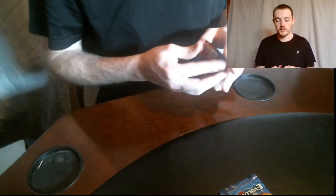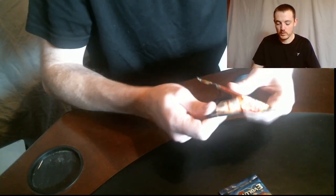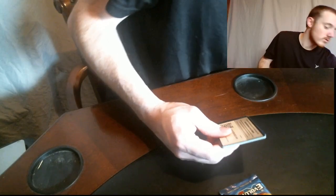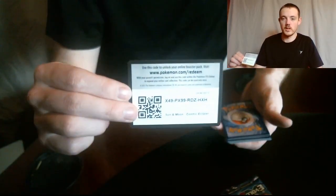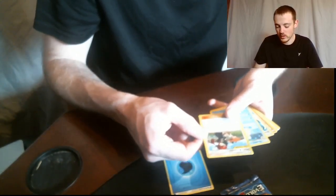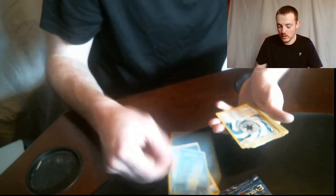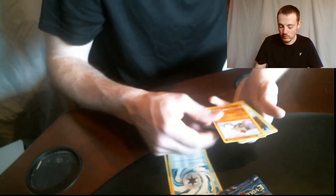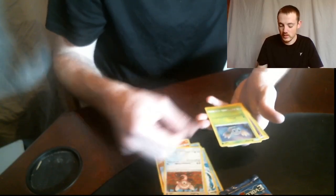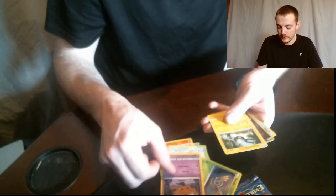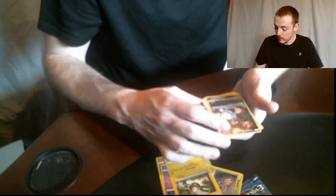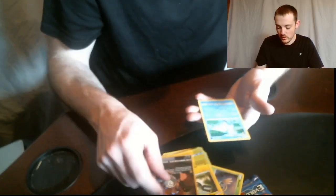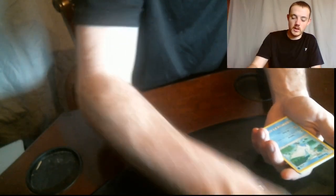We'll do Cosmic Eclipse and then we'll do the Evolutions to finish this one off. Hopefully we can get something good. So we got an Energy, Misty and Lorelei tag team, Seel, Aurora Energy, Rockruff, Stufful, Rufflet, Phantump, Magnemite, Magnemite full art, and Swanna. That's all Cosmic.